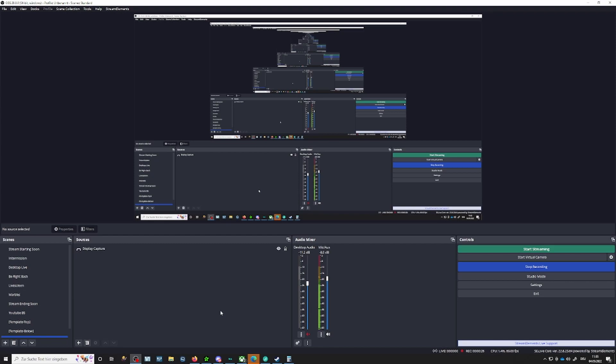So what can you use this for? For example, if you want to listen to music on your stream using Pretzel Rocks, and don't want this music in your VODs on Twitch.